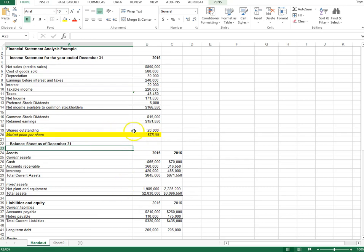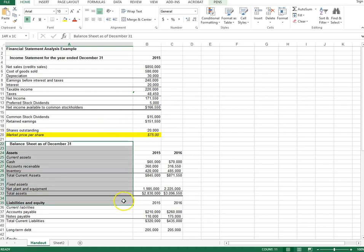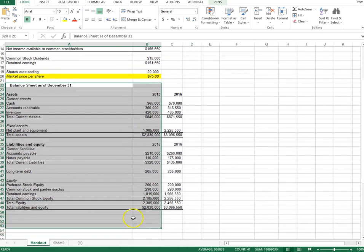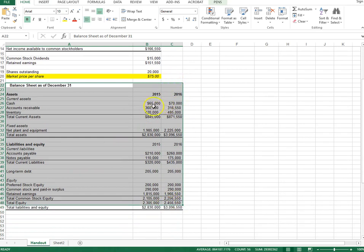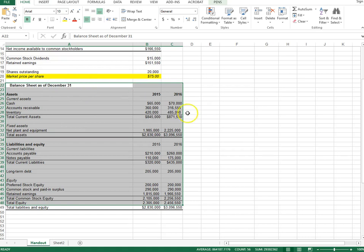Another very important financial statement is the balance sheet. In this spreadsheet we have two years' worth of balance sheets. The main difference between a balance sheet and an income statement is that a balance sheet represents a single point in time. For example, the 2015 balance sheet shows the company's asset values as of December 31st, 2015, and the 2016 balance sheet as of December 31st, 2016 — so 2015 is the beginning balance and 2016 is the ending balance for the year.